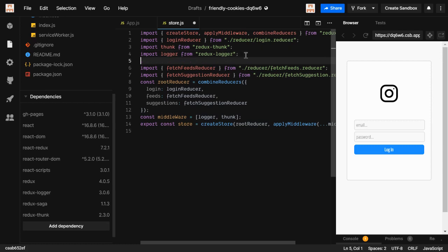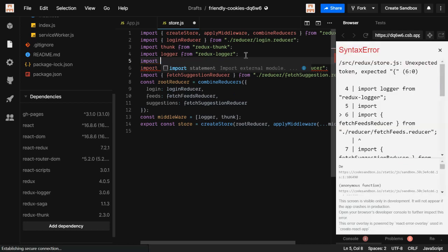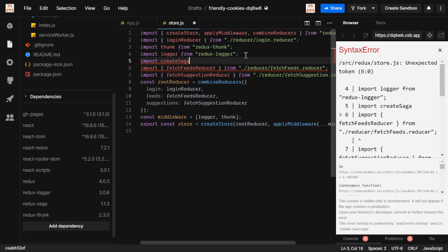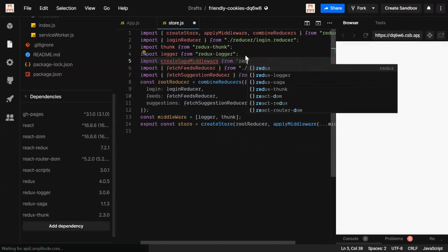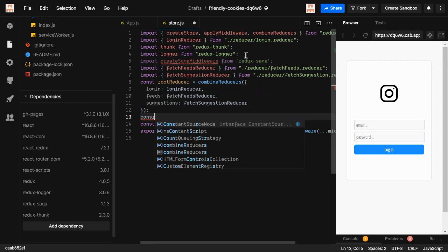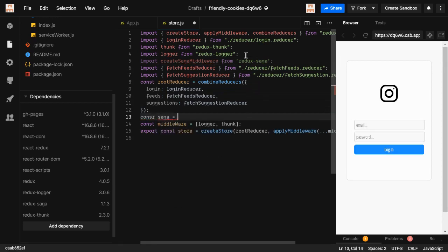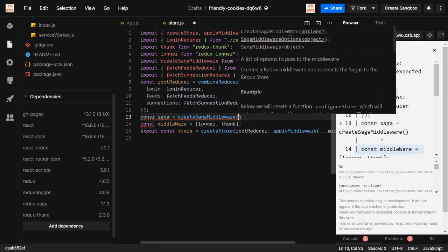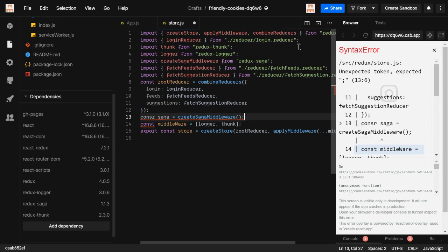Let's start with our store.js. Redux Saga is basically used as middleware — whenever you dispatch an action and it goes to the reducer, the middleware performs some functionality and changes the output before passing it to the reducer. We're going to import createSagaMiddleware from redux-saga, reference it into a const called saga, and use createSagaMiddleware, which is a function that also takes some options. You can check the docs for reference.